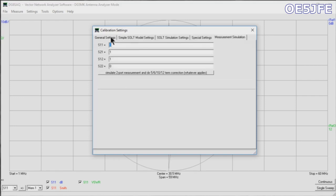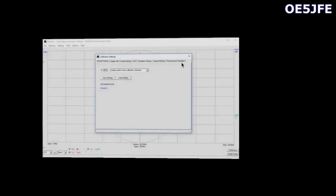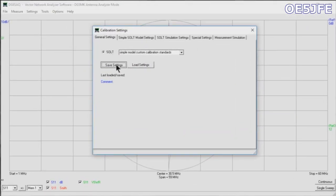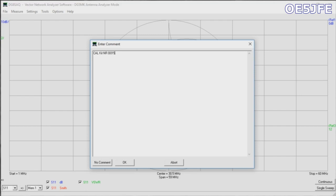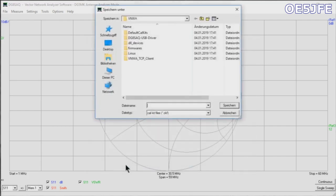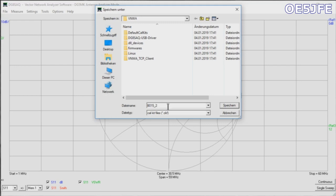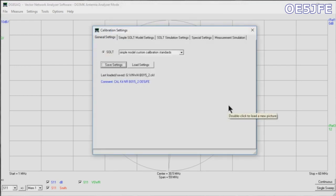When this data is in, it's recommended to save the settings. It's in the same menu: Save Settings. I'm adding here just some comments to identify which calibration kit I've used to do this calibration. I just call it calibration kit and the number, the serial number B015_2, and I'm just adding my call just to have that in. It asks me to save it, and I'm saving it in the software installation folder and giving it again the name of my calibration kit.